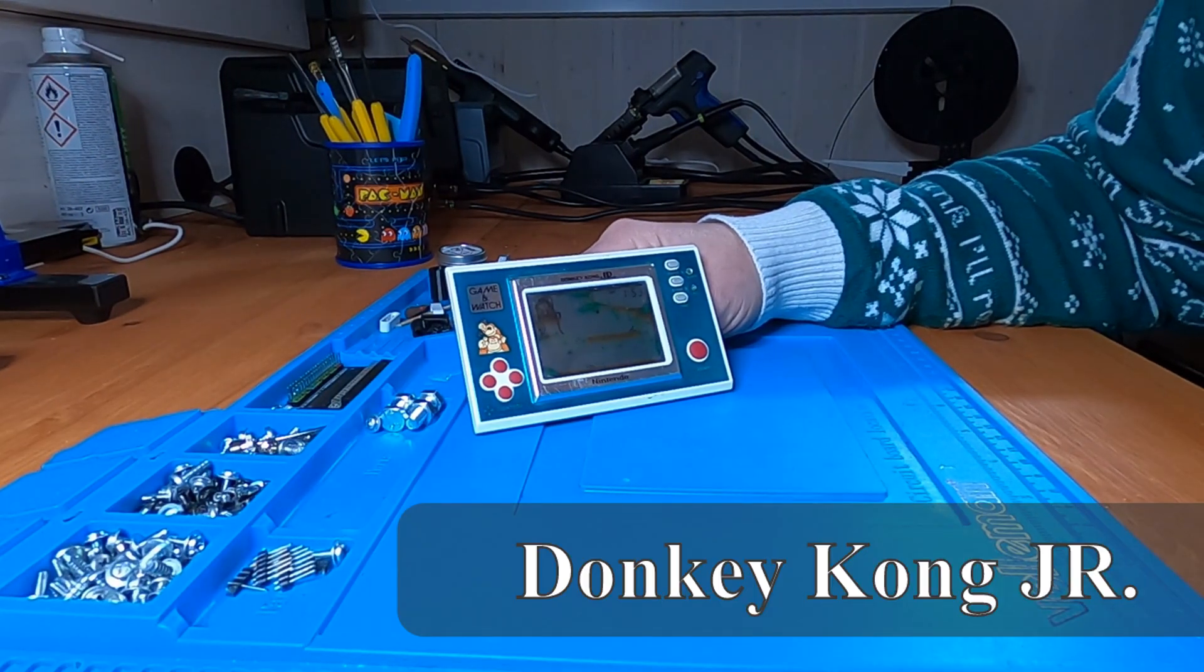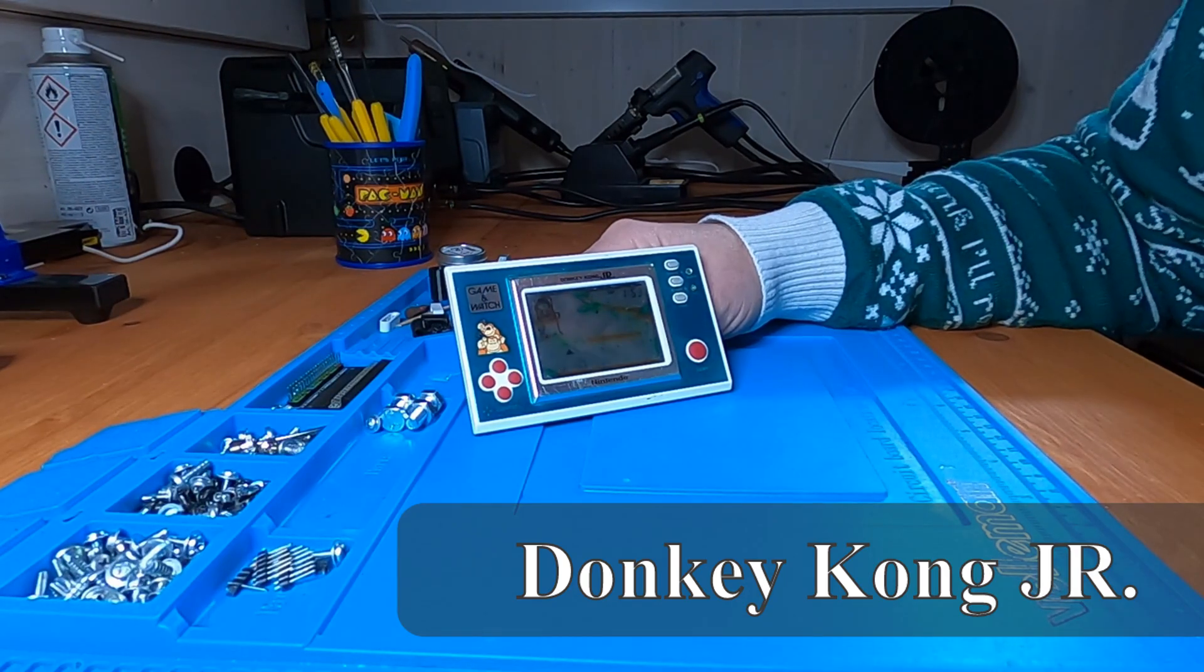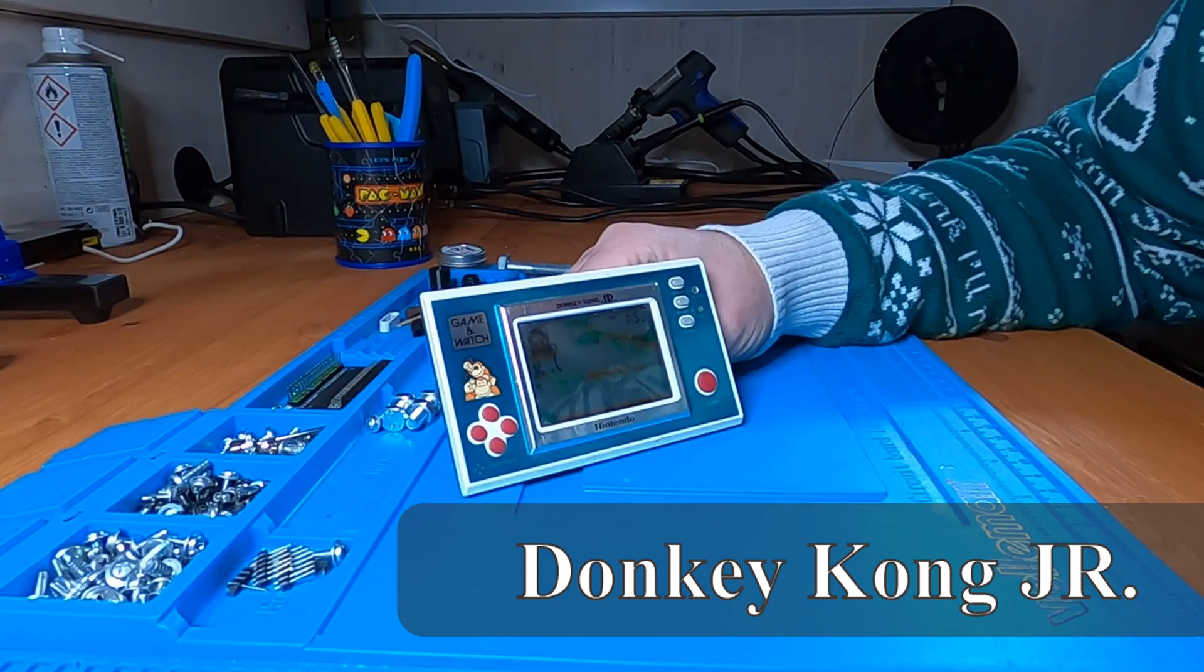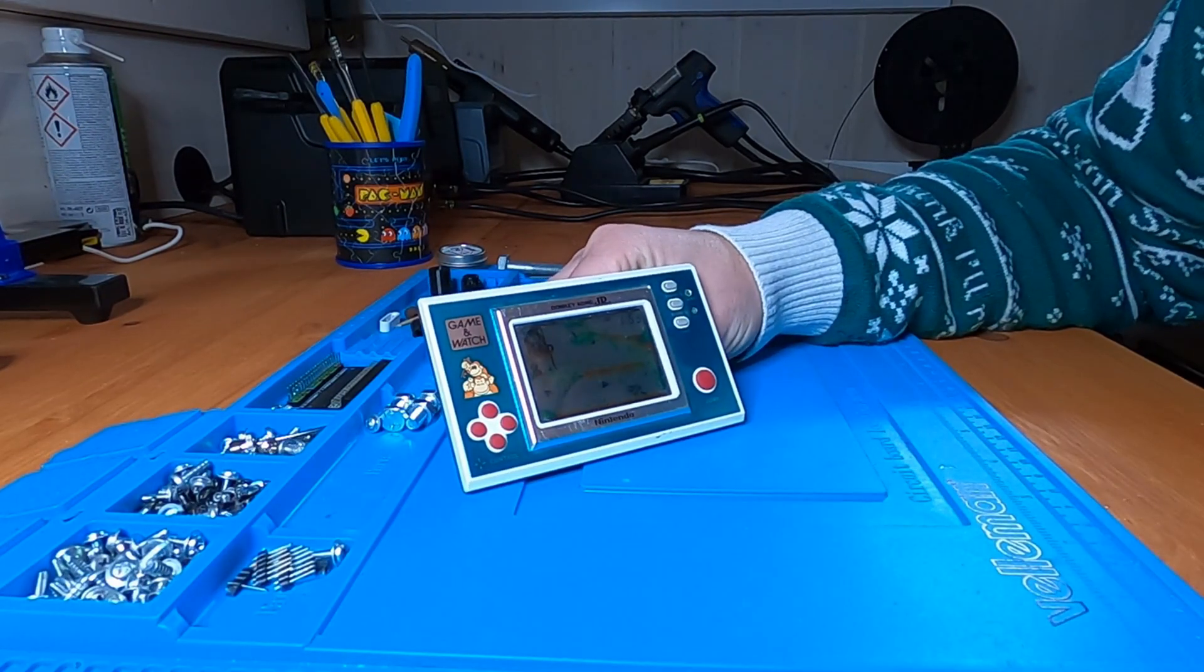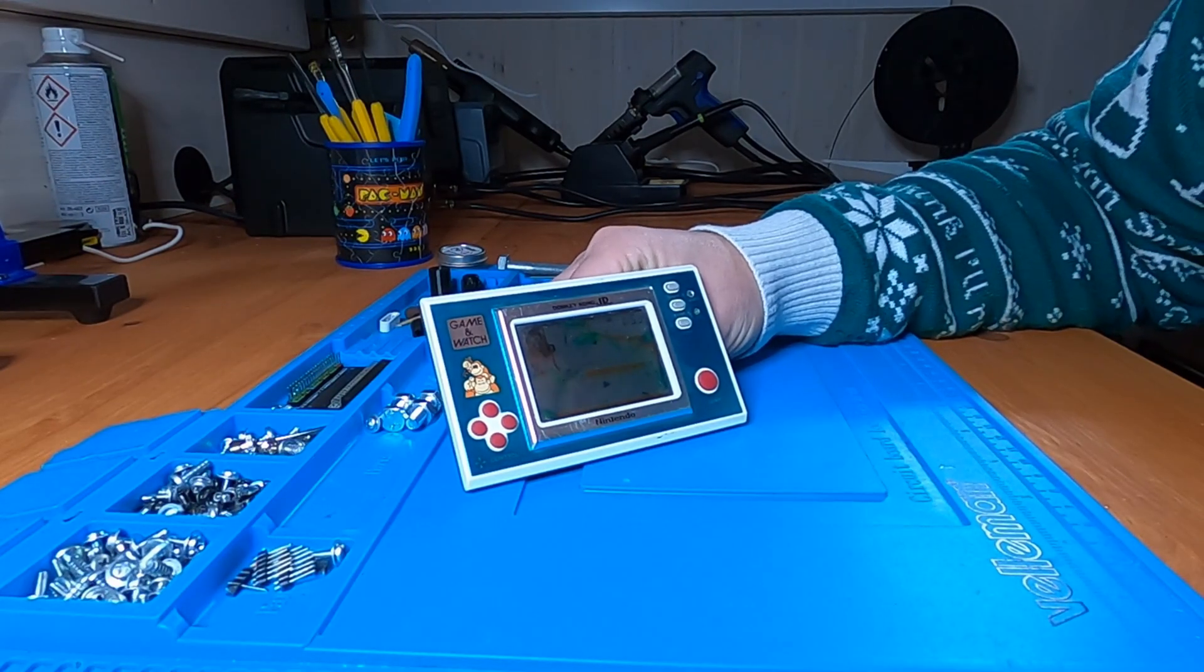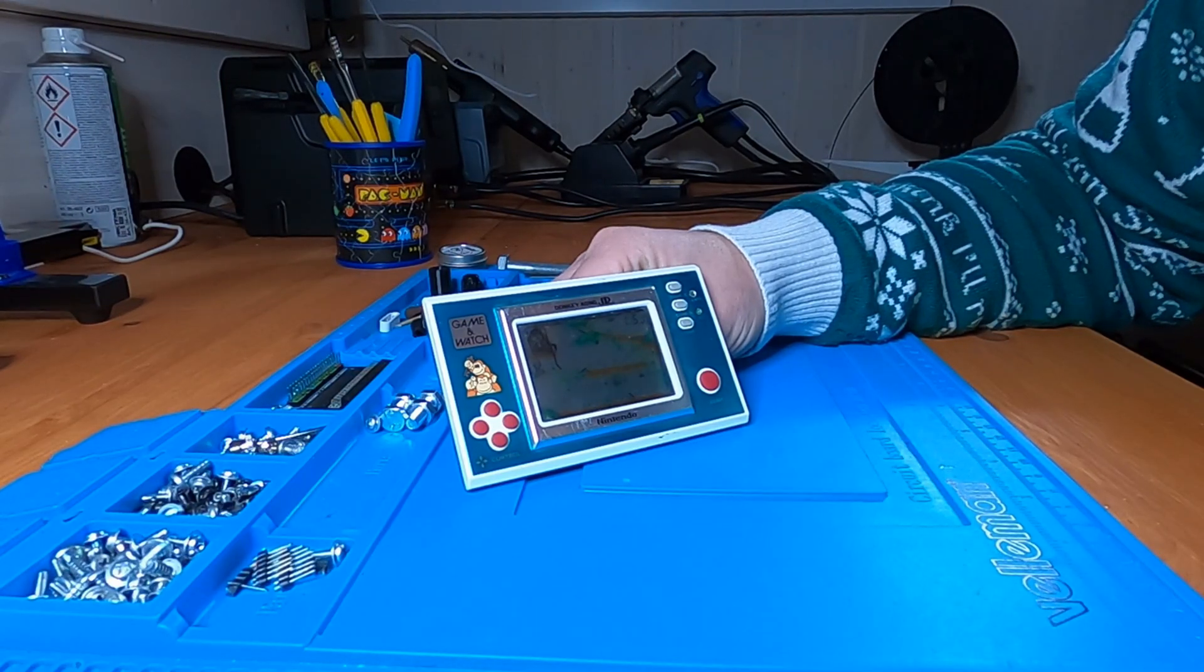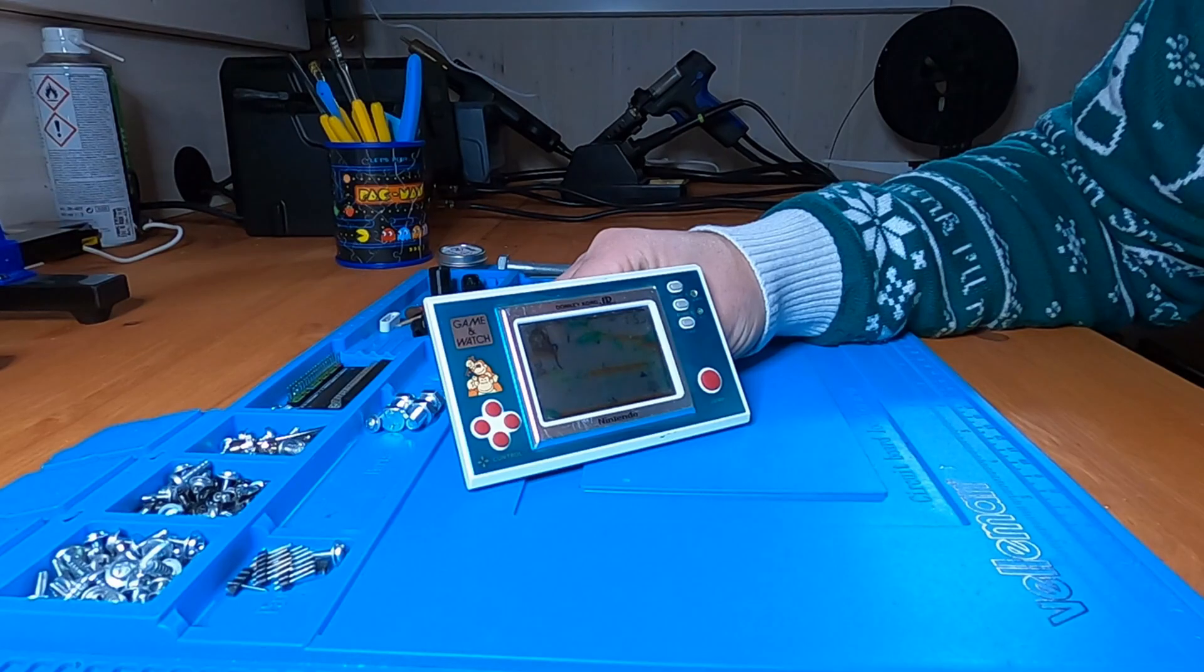So the first entry we will focus on in this series is the version I got as a kid. It's the Donkey Kong Jr game. It's from the new widescreen series. It was released late October 1982.